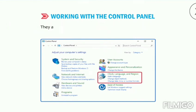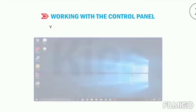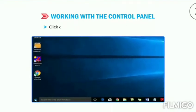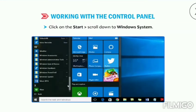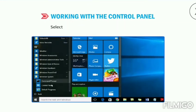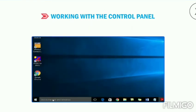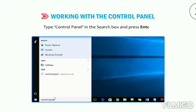They allow you to customize Windows the way you want. You can open Control Panel in the following way: click on the Start button, then scroll down to Windows System, and select Control Panel from the displayed sublist — or type 'Control Panel' in the search box and press Enter.